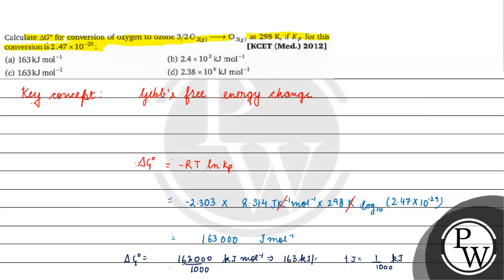163 kilojoule per mole will be the final answer for this question. Option A is correct. I hope you understood it well. Thank you, all the best.